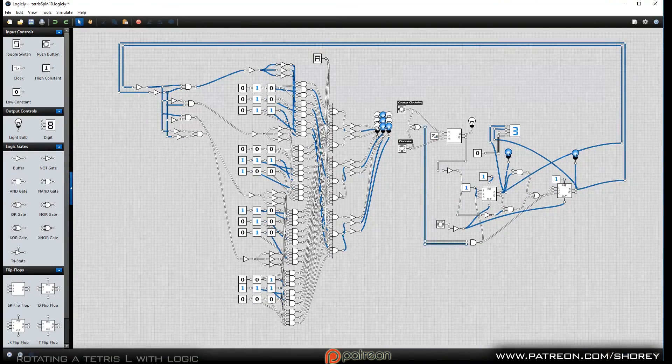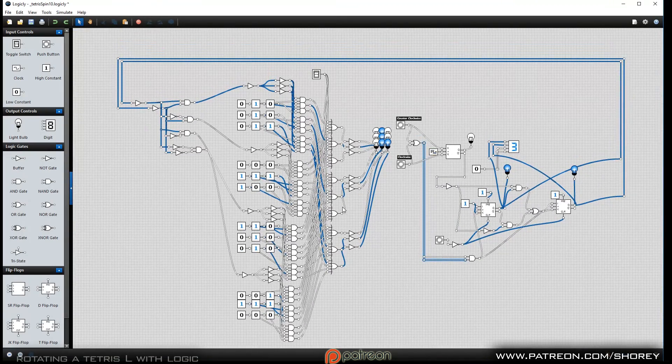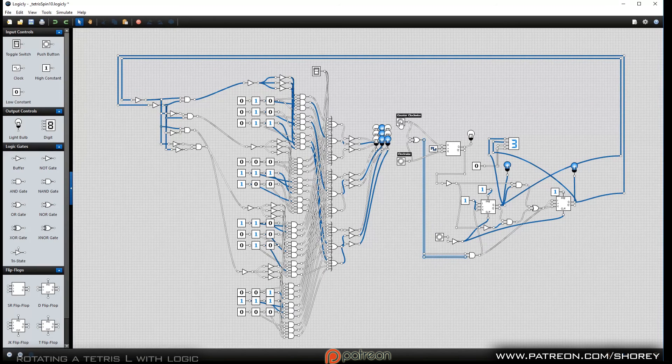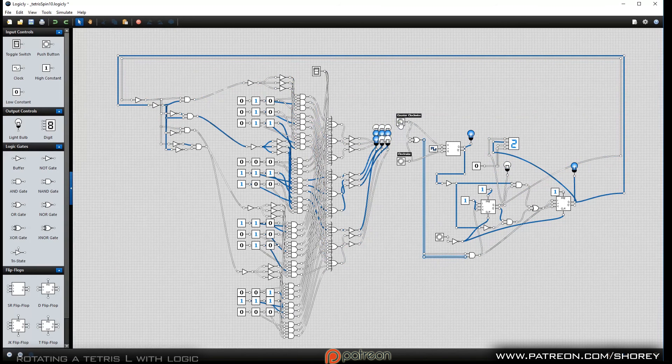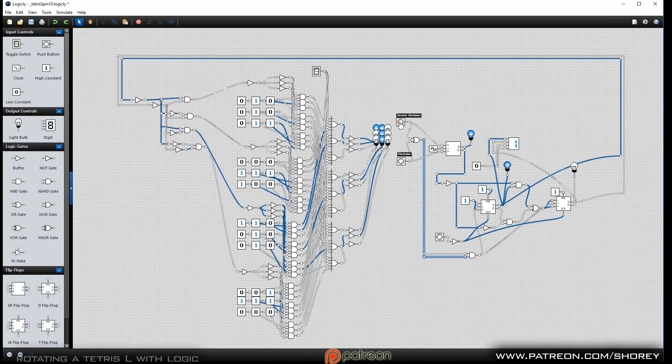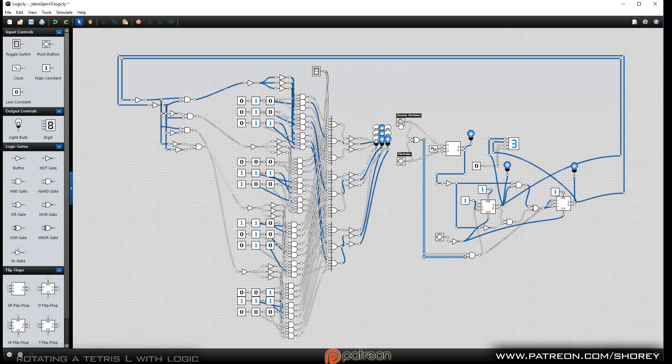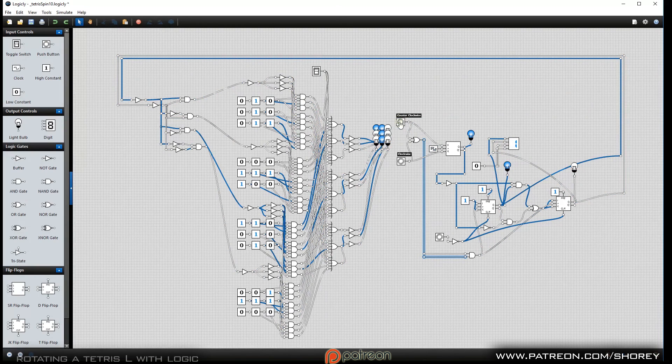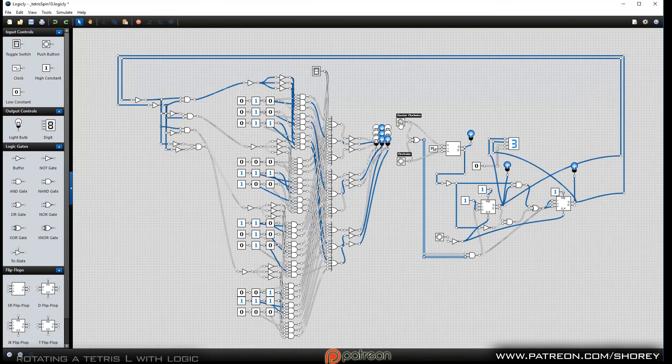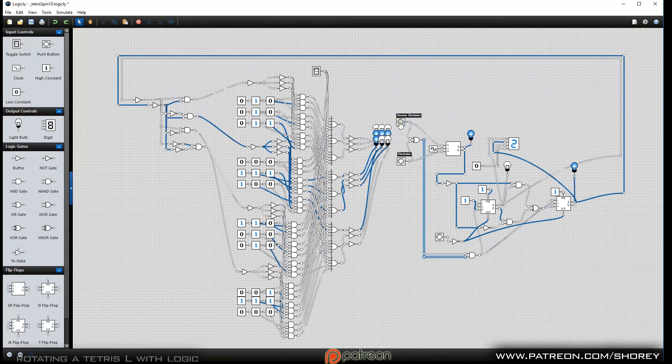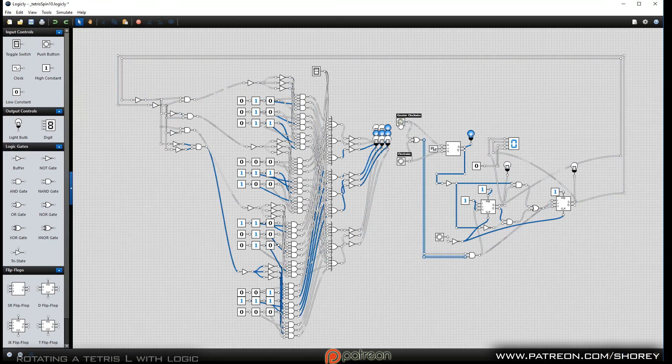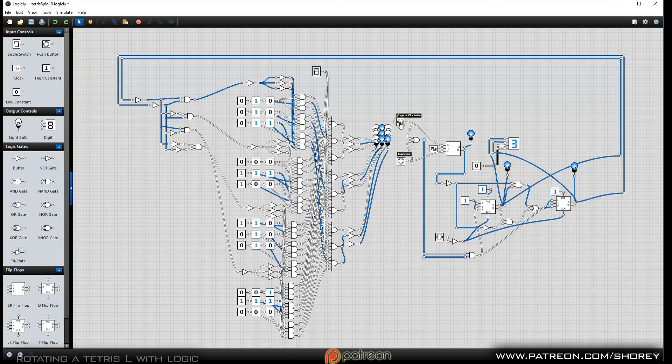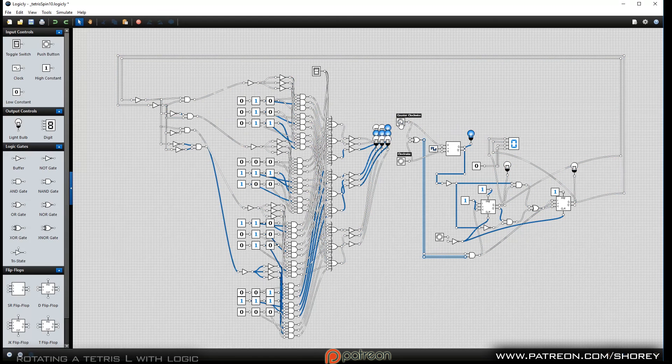So when I zoom out, you can see the entire thing and rotate it around.